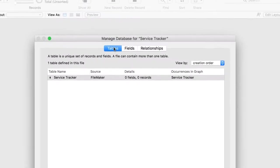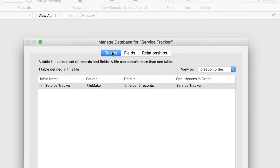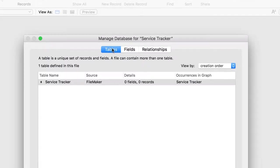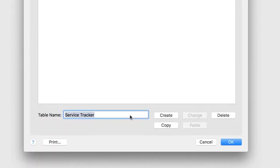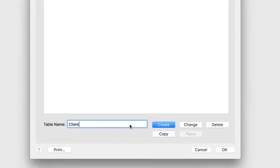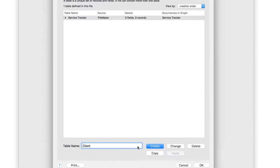Switch to the Tables tab. FileMaker Pro creates a table using your file name by default. Your first task is to change its name to match the first table in your ERD. Replace Service Tracker with Client in the Table Name field. Then click Change.